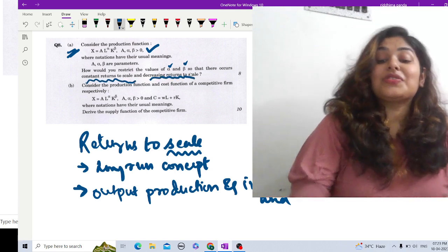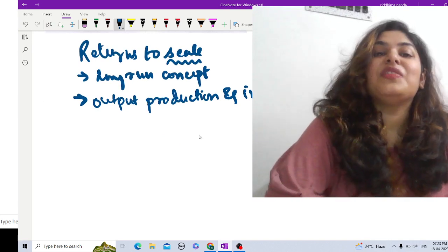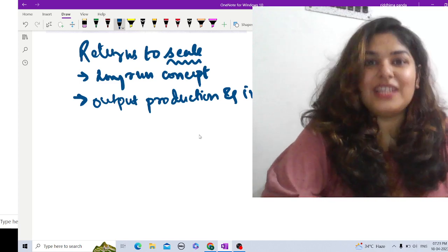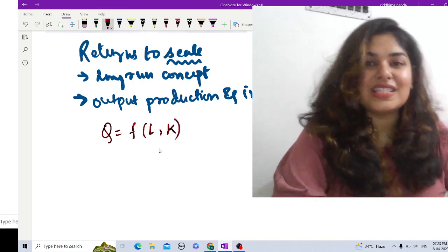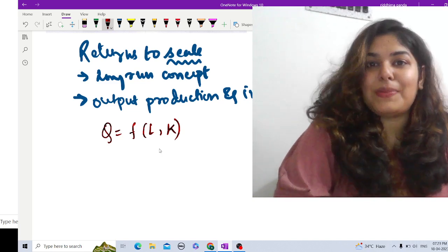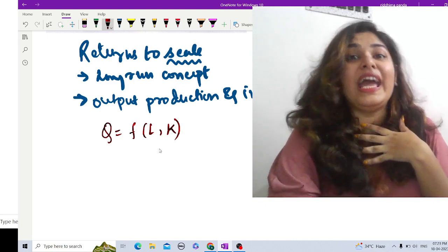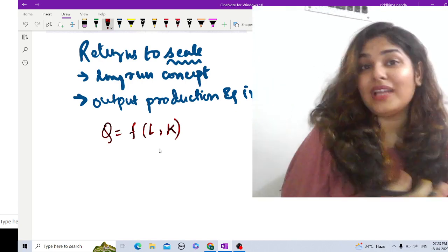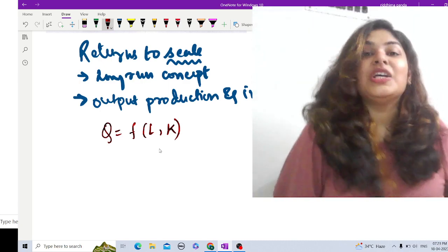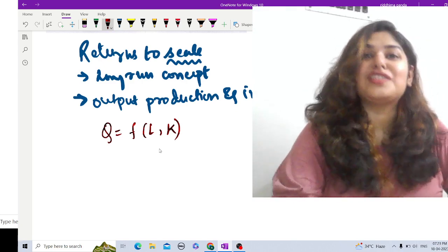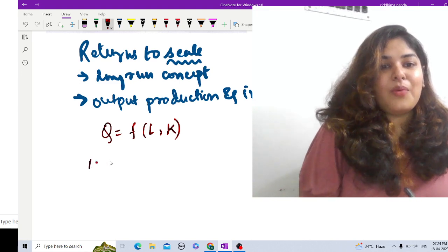To answer this, let's understand the long-run concept in the production process where we measure output as inputs are used. Suppose Q is a function of labor and capital — output is produced using labor and capital. As a firm, if I am changing the usage of inputs I would like in return something at least equal to, if not more than, what I am changing in input use.